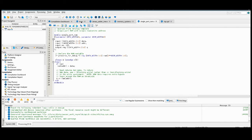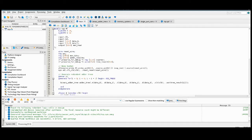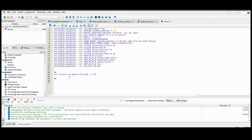Now if we go back to the top-level file, we can look at this write enable signal. If we want to preserve for debug that node through the QSF instead, we can also do that by opening the QSF file and doing a set instance assignment.